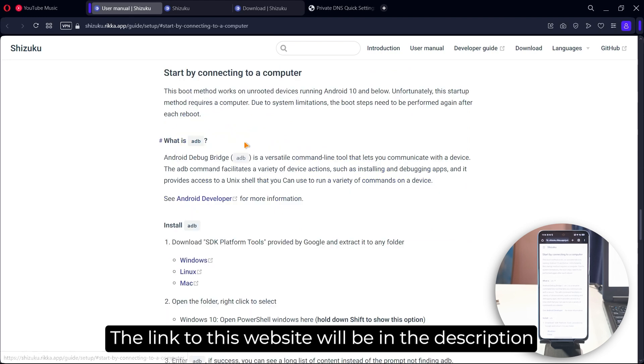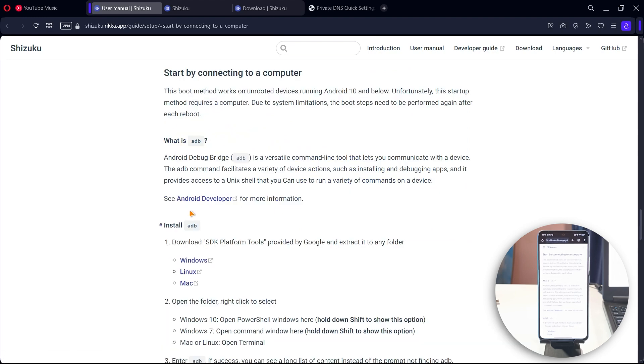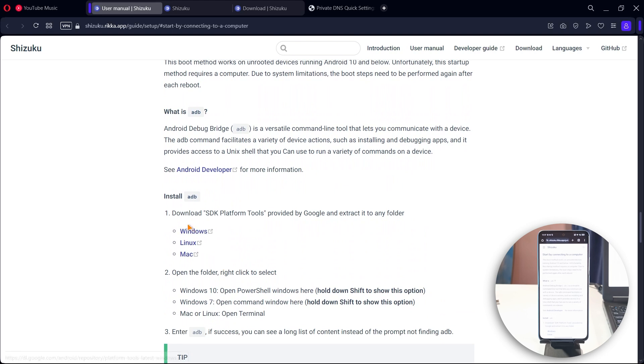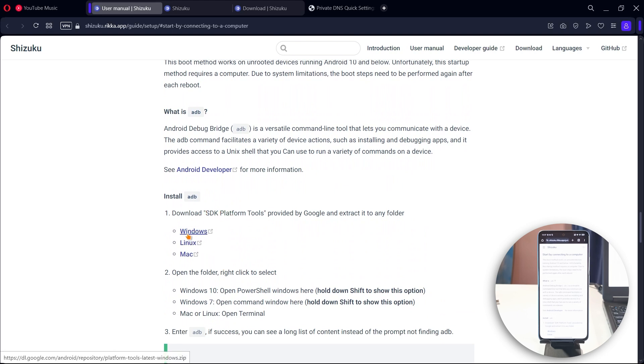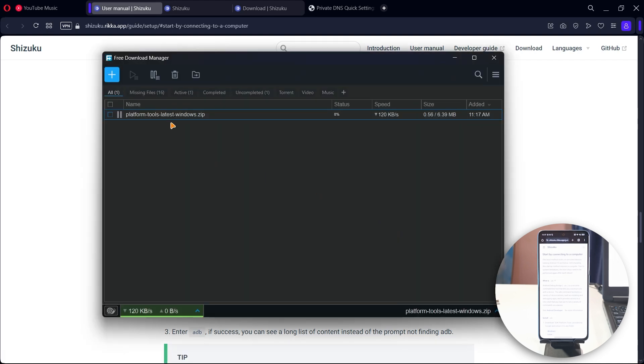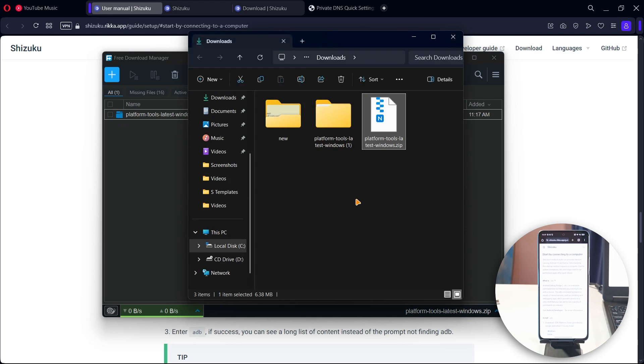I have the page opened on my PC. As you can see, I'll be using the start by connecting to a computer option, and this is it over here. The first thing to do is download something called the SDK platform tools. If you're using a Windows computer you click Windows. If you're using Linux or Mac you click either of these. I'll click this one since I'm using a Windows computer and it's going to download.